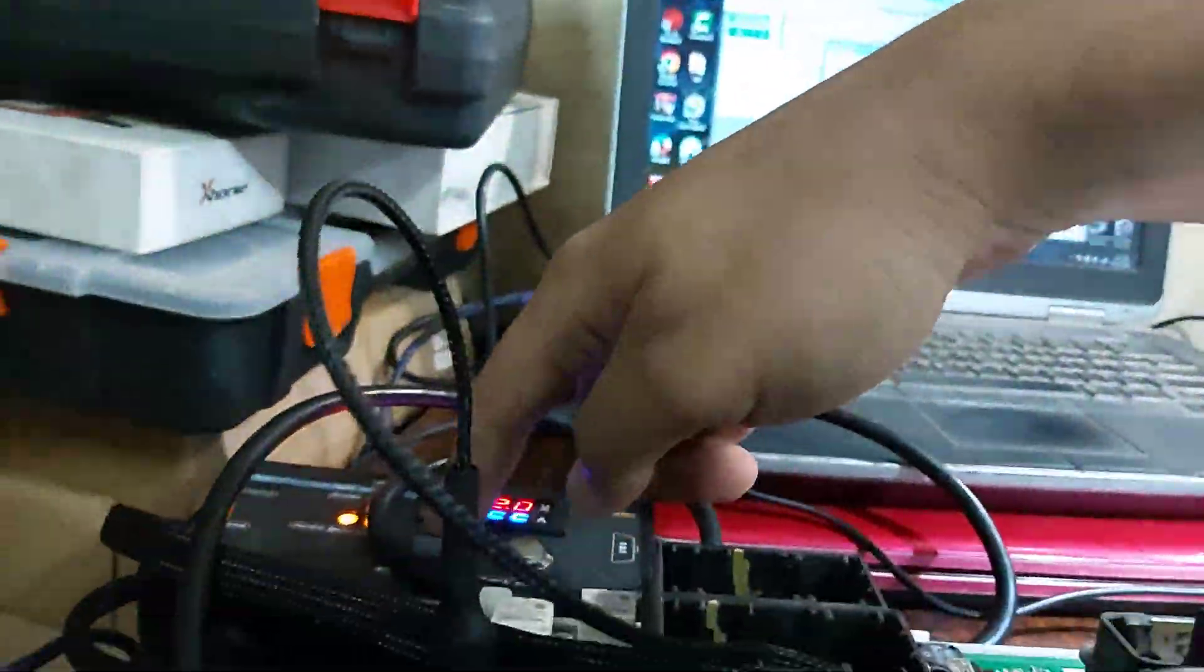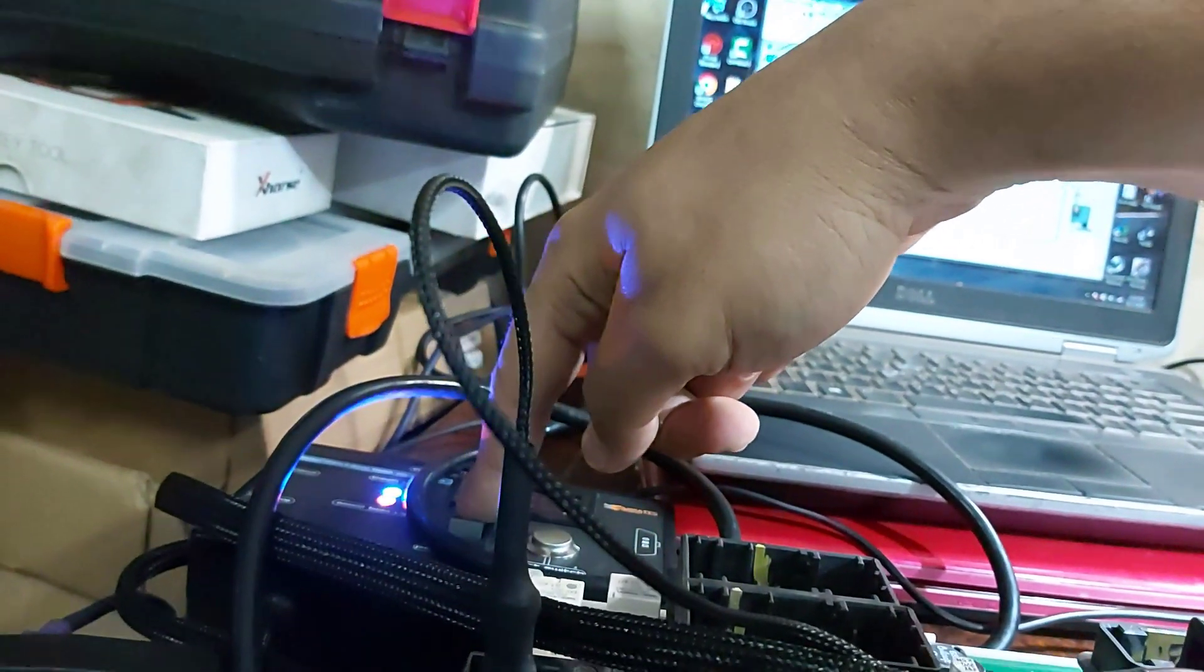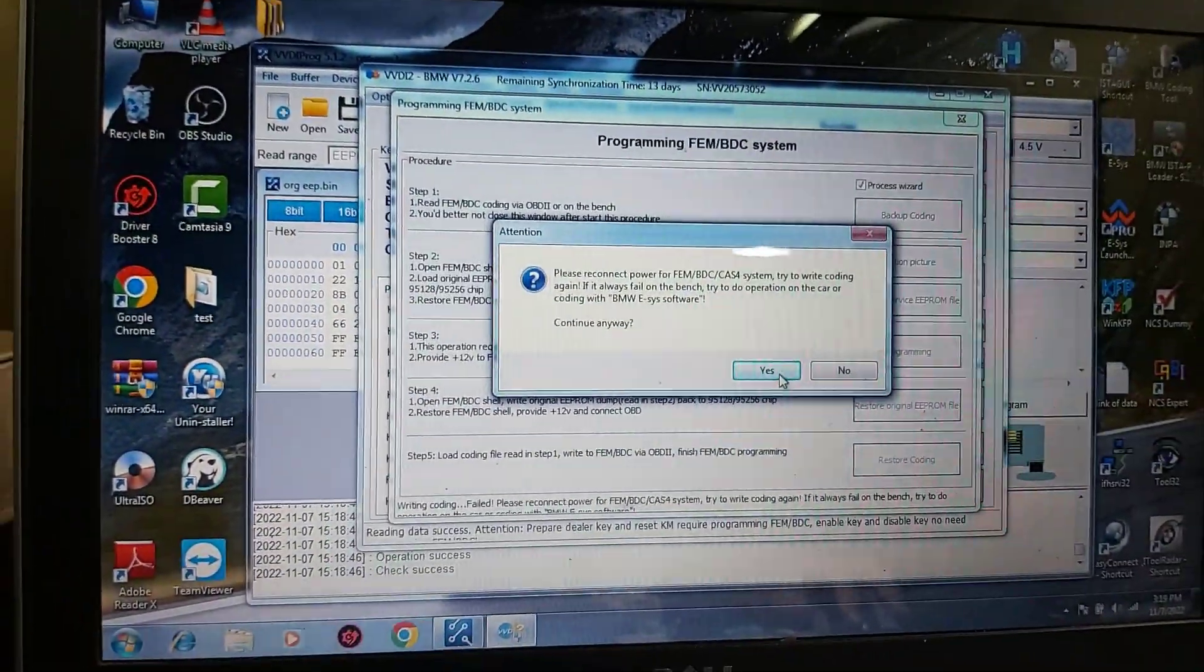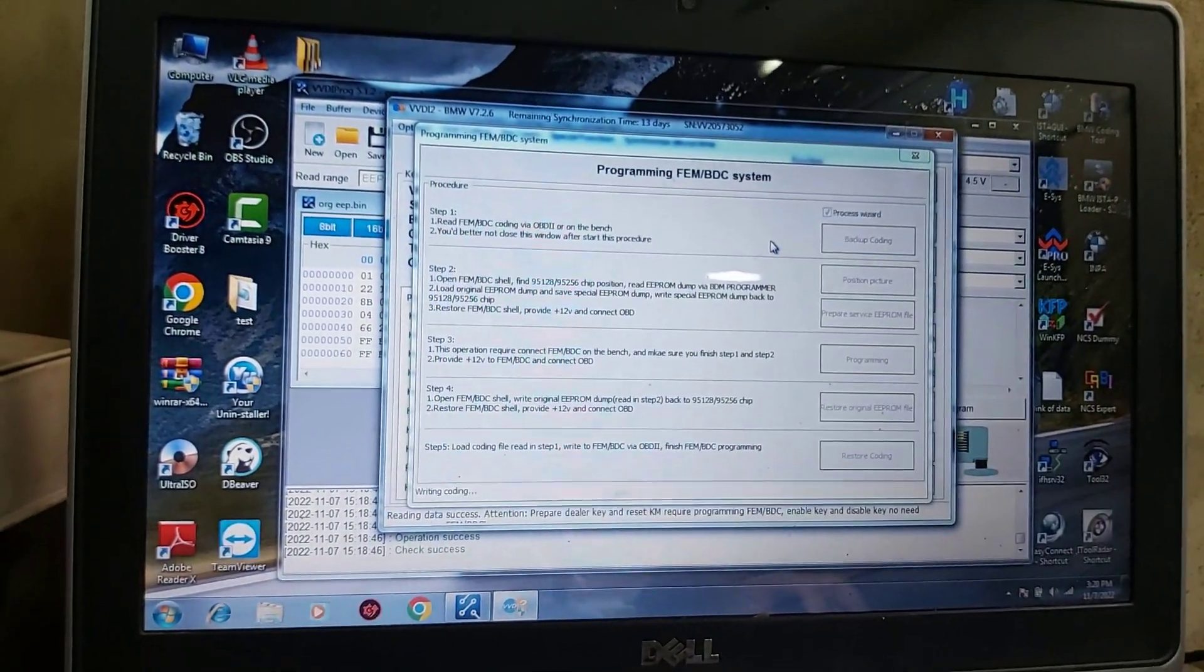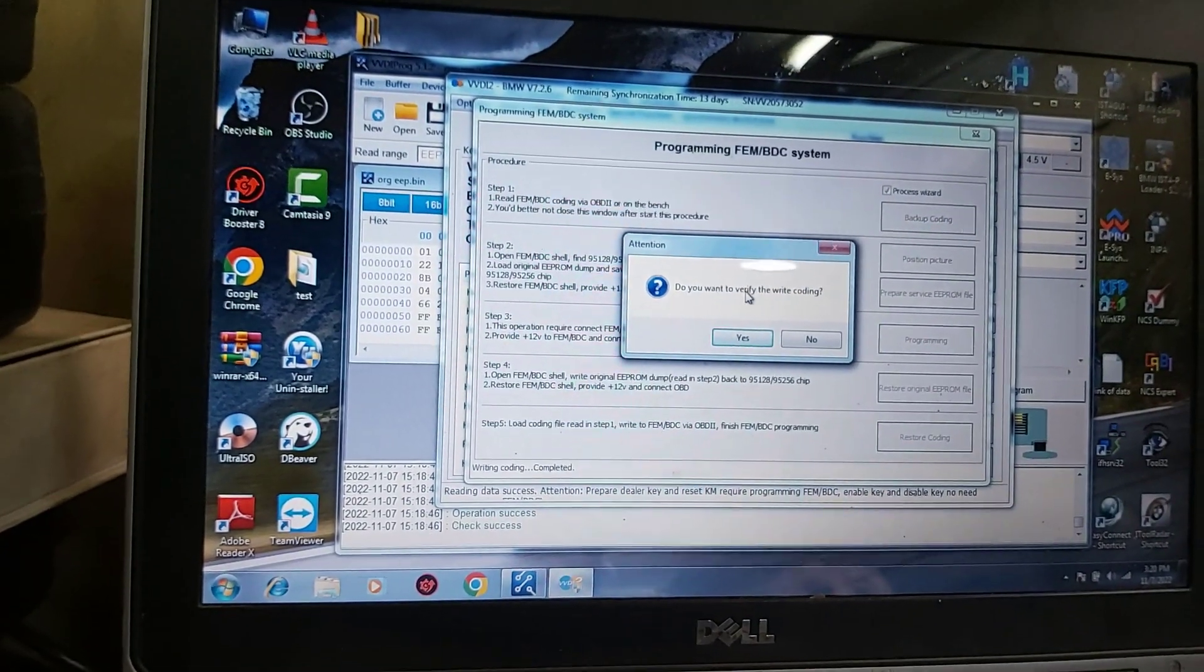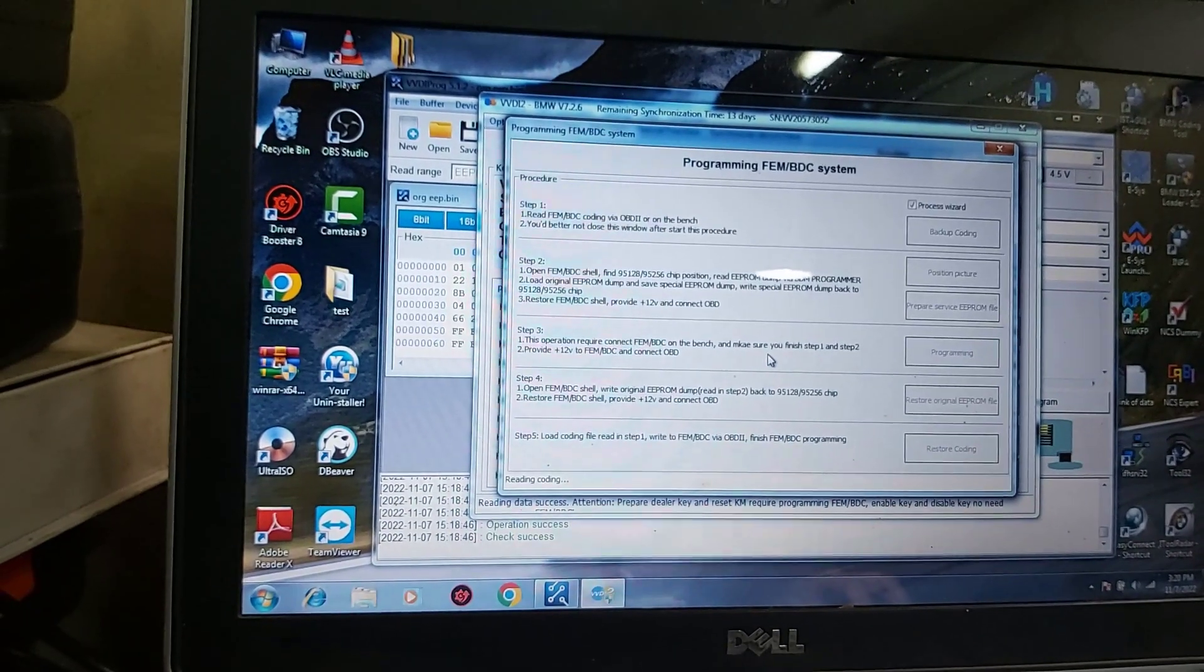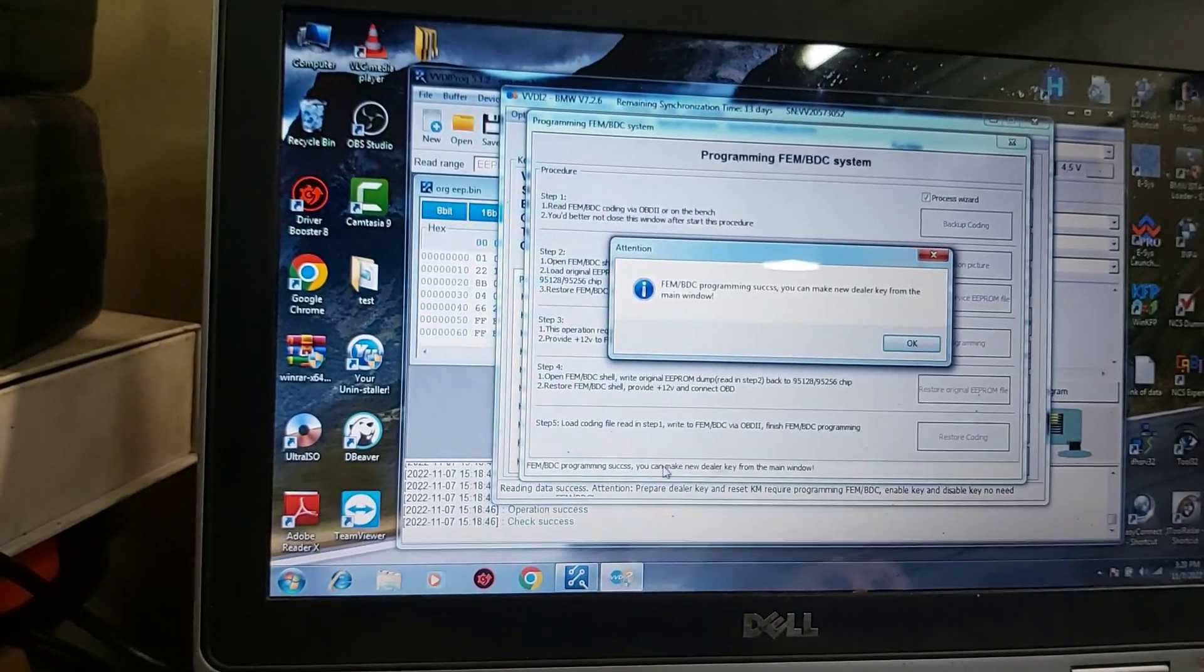We'll turn switch off, back on again. Okay, yes. Okay, write encoding. Complete due to verify. Yes. Okay, let's do this. FEM-BGC programming success. You can leave the dot key.